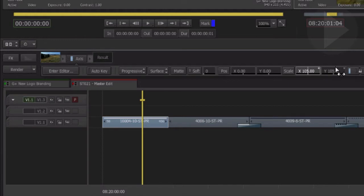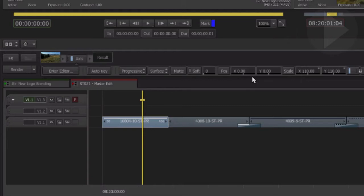These TimelineFX give us quick access to the most common parameters that can be changed. The effect area above the Timeline gets populated with controls depending on what effect is selected.